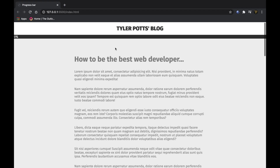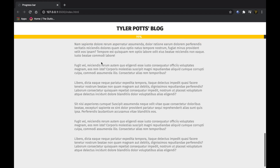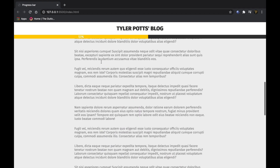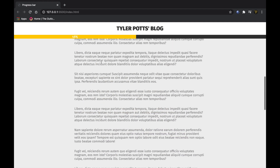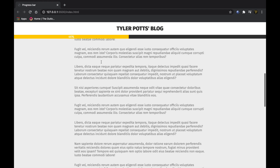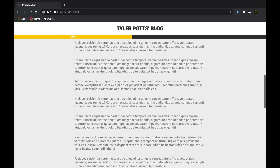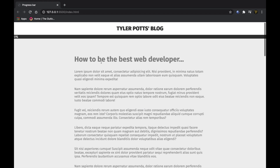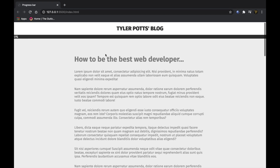What is up everybody, my name is Tyler Potts and in today's video we're going to be learning how to create a JavaScript-powered percentage scroll bar. As you can see, as I scroll down the page it tells me exactly where we are at any specific moment. We're just going to be using a simple percentage formula calculating the height of the page and how far we've scrolled. Without further ado, let's get started.